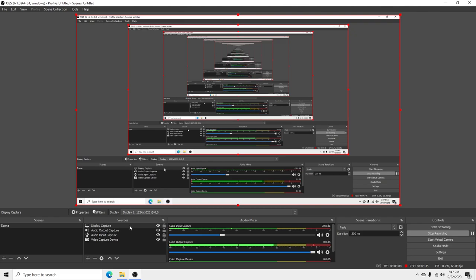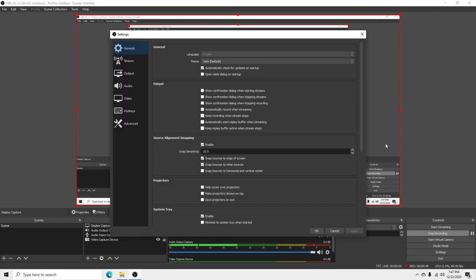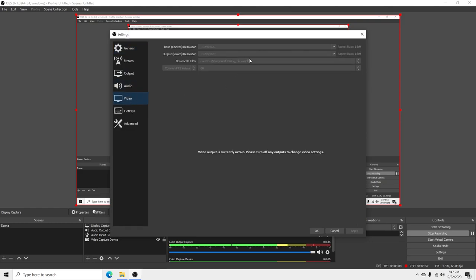Let's go down here to Settings and Video. Here's what we're doing: I'm running 1824x1026, which is the 16:9 aspect ratio. I'm running Lanczos Sharpen Scaling 36 samples at 60 frames per second. I've heard of guys running 256 frames per second maybe. This is what I'm running.